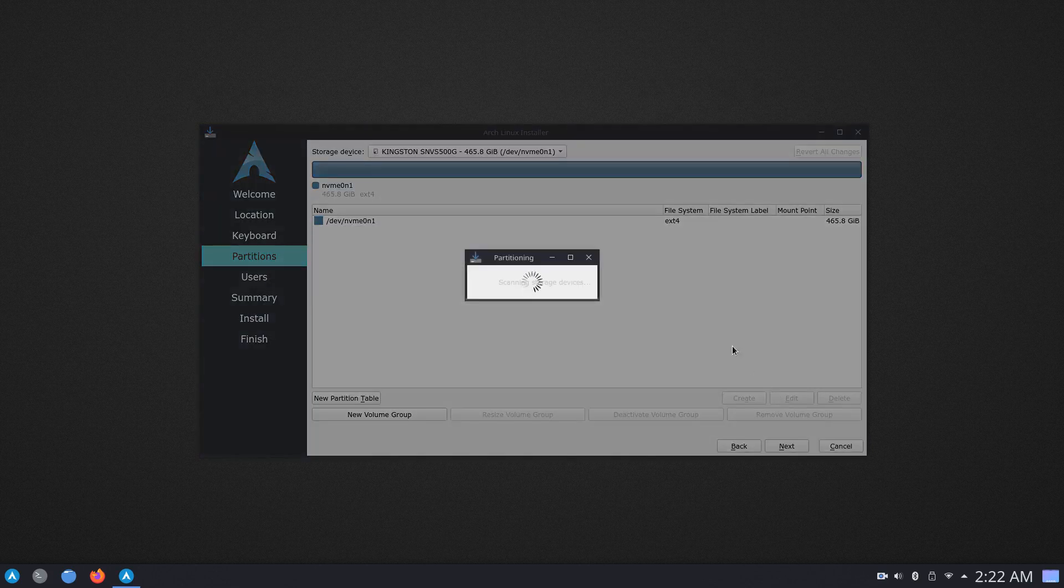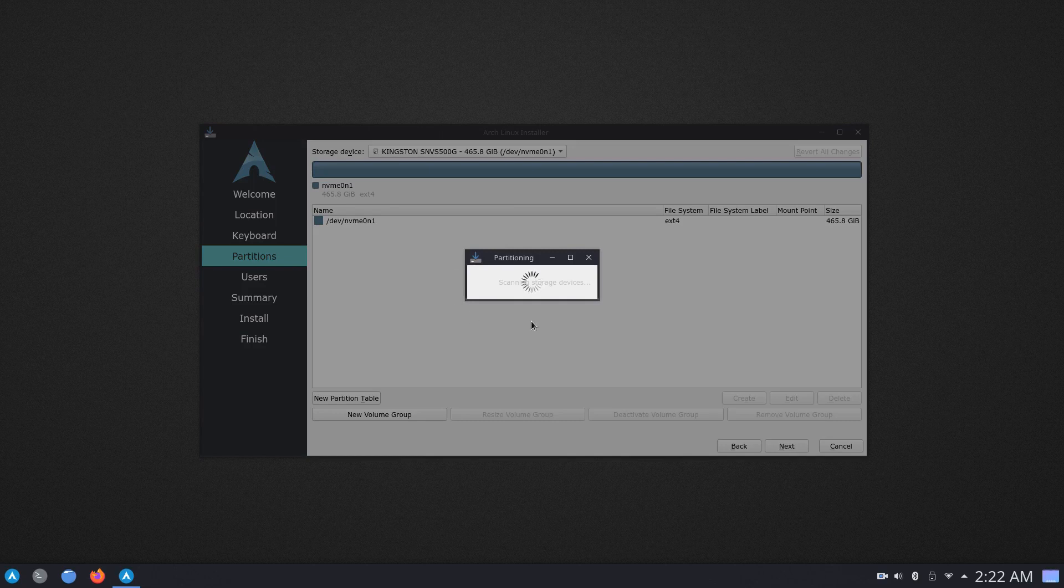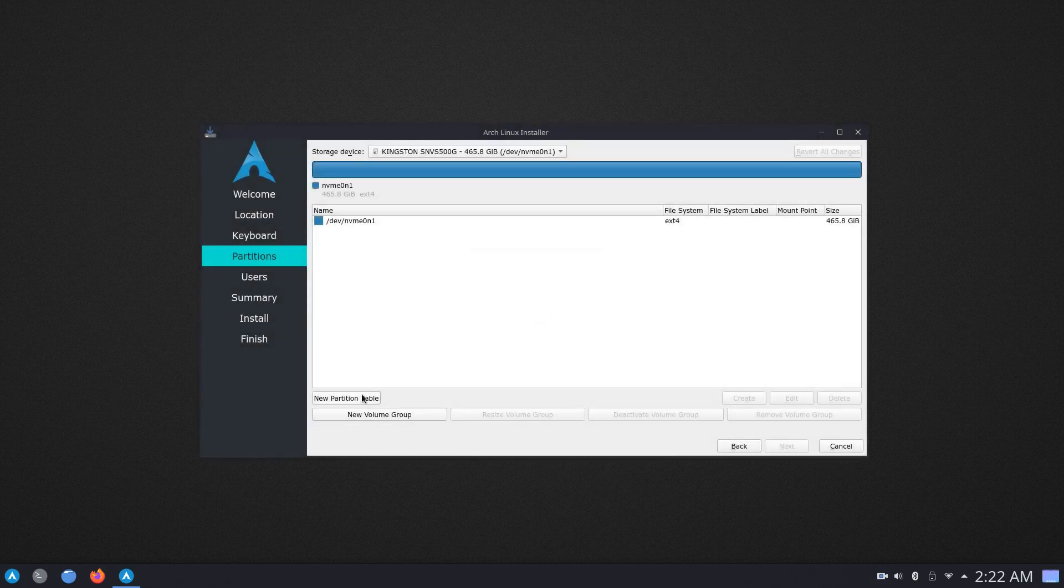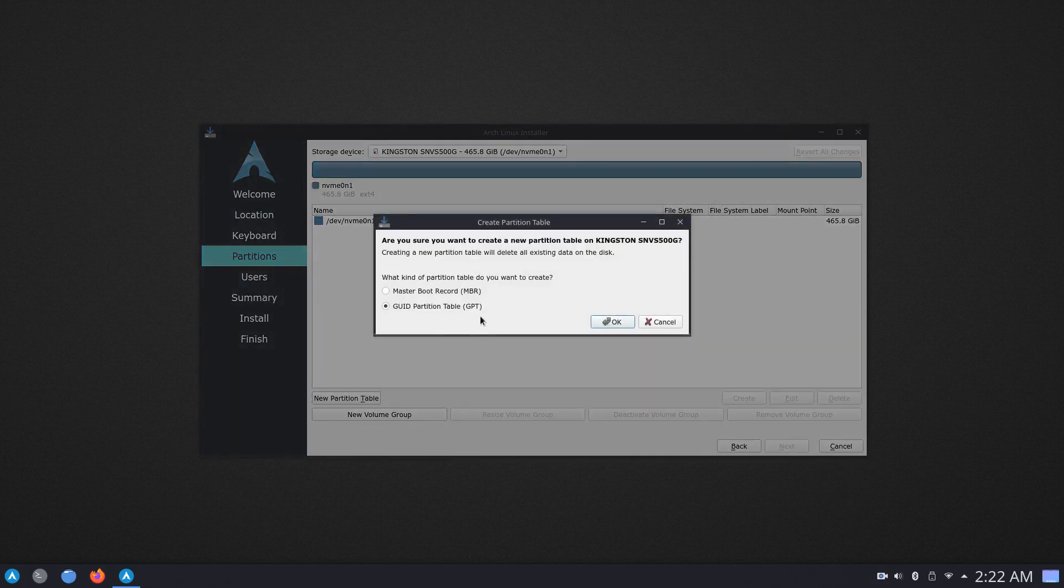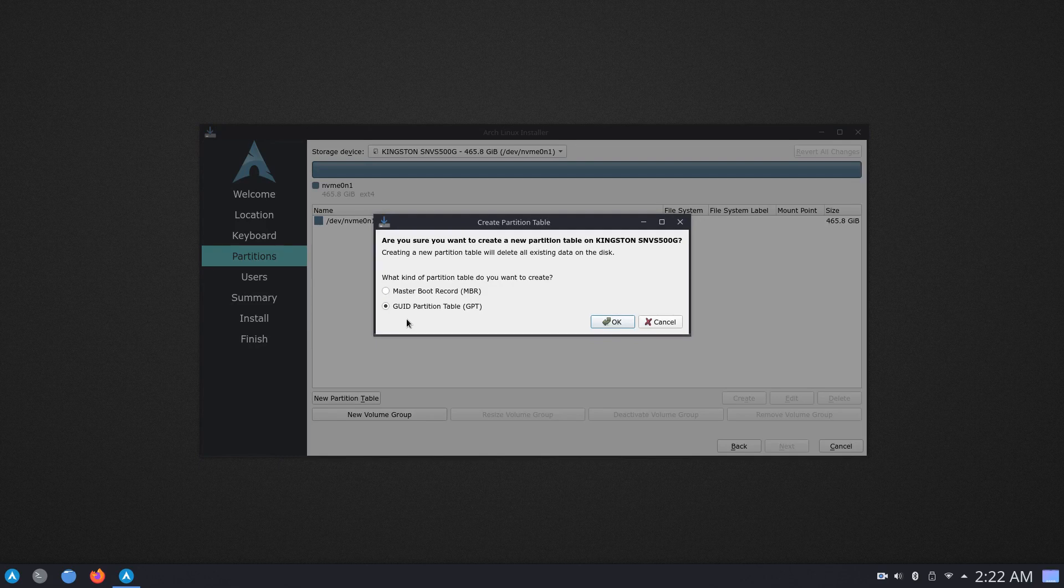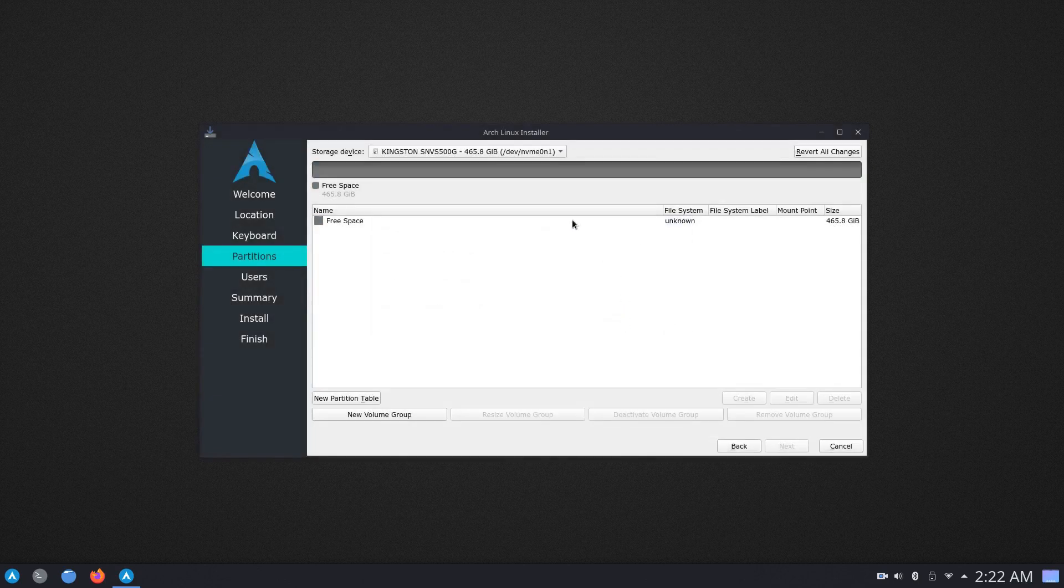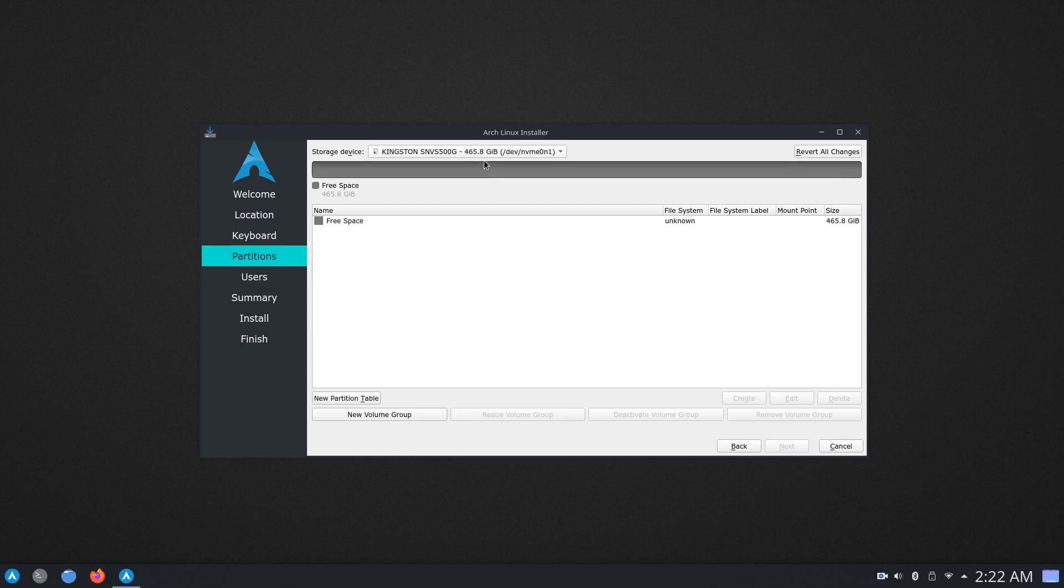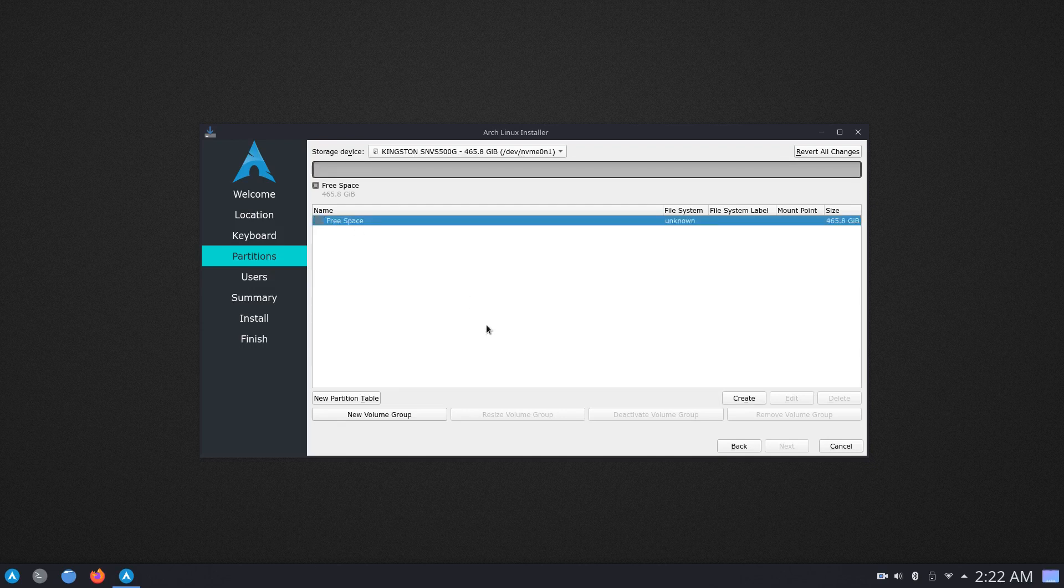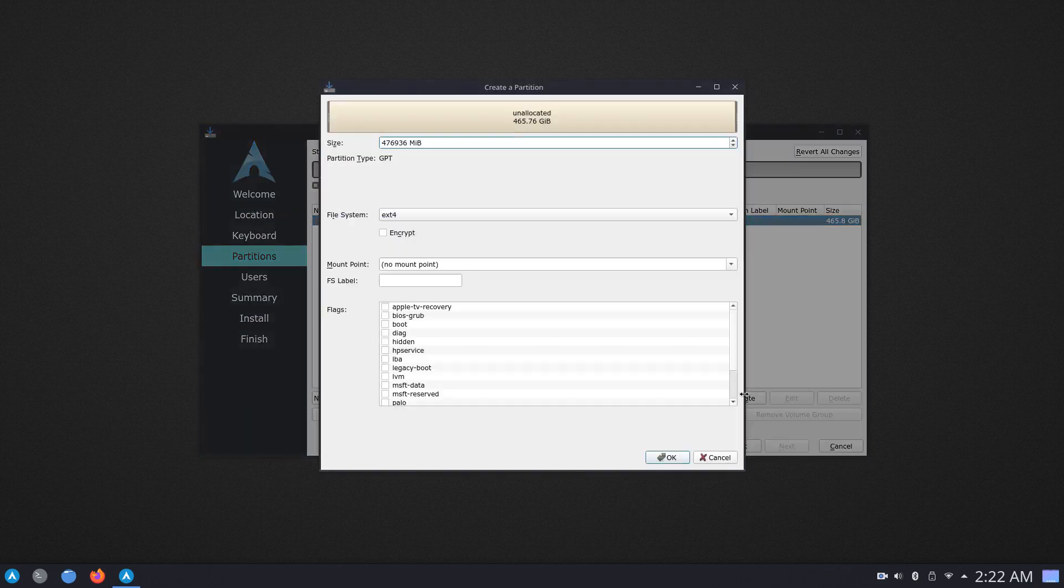And what we want to do is once this is done scanning all of the storage devices is go ahead and click on new partition table. And since this is a UEFI/GPT setup, we want to make sure GUID partition table is selected. Click on OK. And now again under the storage device, we want to make sure that the drive on which we want to install Arch Linux is selected. In my case, the SSD is selected. Now I can go ahead and click on free space and now we'll start creating partitions.